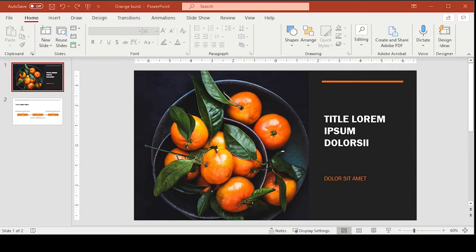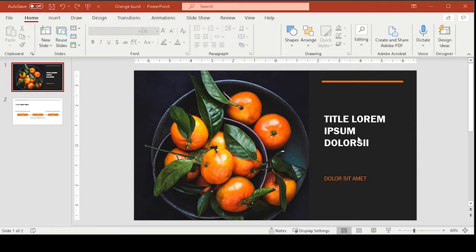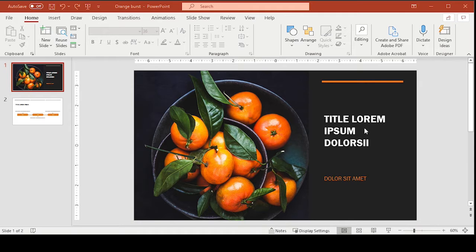Our first lesson is going to be around character spacing. So here we have a generic slide and you can see the title is a little awkward. You've got a long first line and then there's only one word on the second and third line. Well looking at this space here, it looks like this word could fit up here just fine.